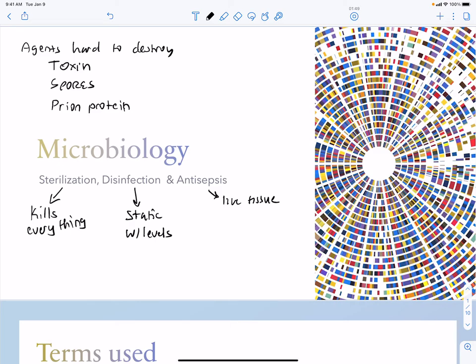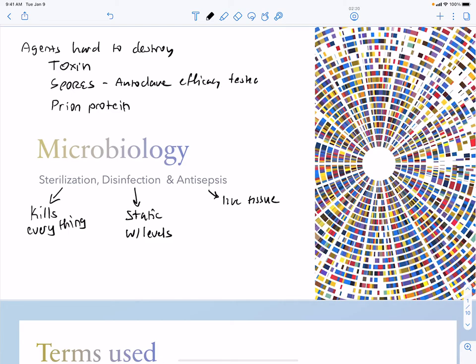Autoclaving is where you heat under pressure up to at least 121 degrees, and this has an effect on most things. You can autoclave spores, and there is actually a bacterium that produces spores used to test the efficacy of autoclaving — this is done using spores of Bacillus thermophilus. Prion protein also requires autoclaving.